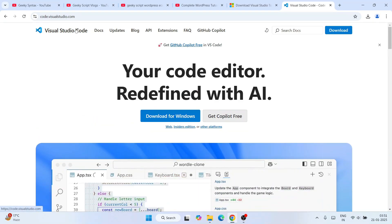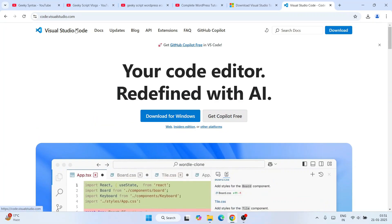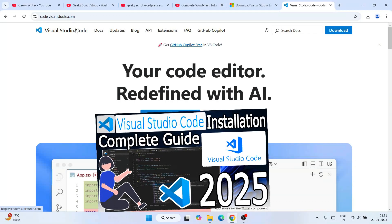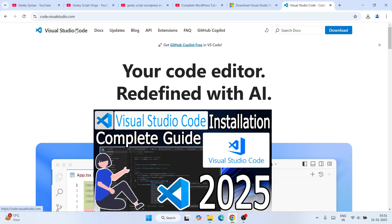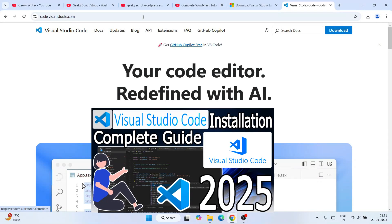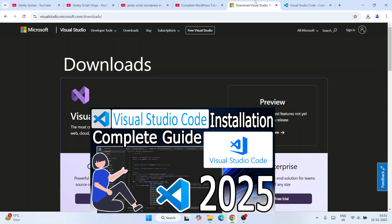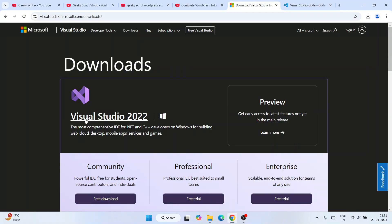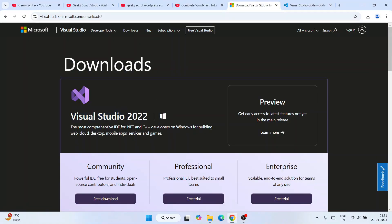If you want to install Visual Studio Code, that's a separate thing and I have a video on that as well. But in this video we are going to talk about how to install Visual Studio, which is the full IDE.